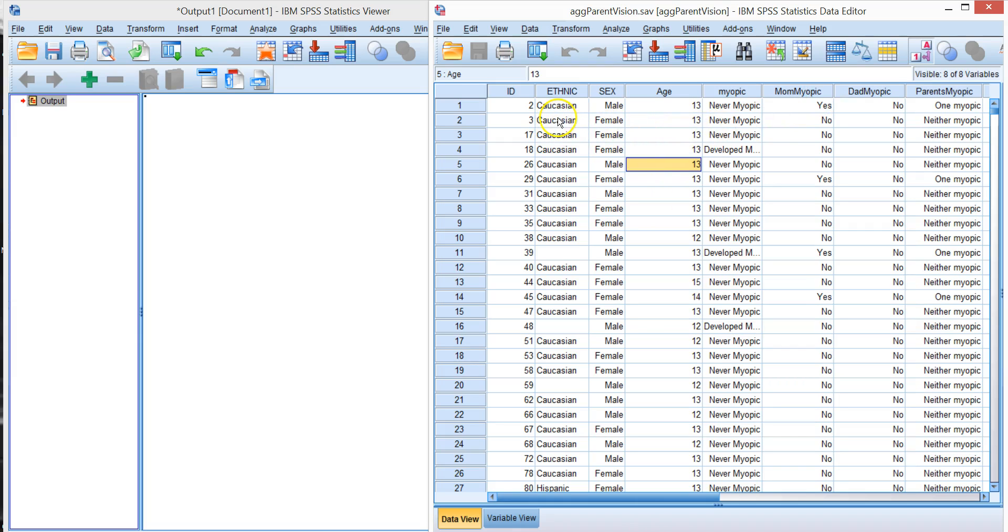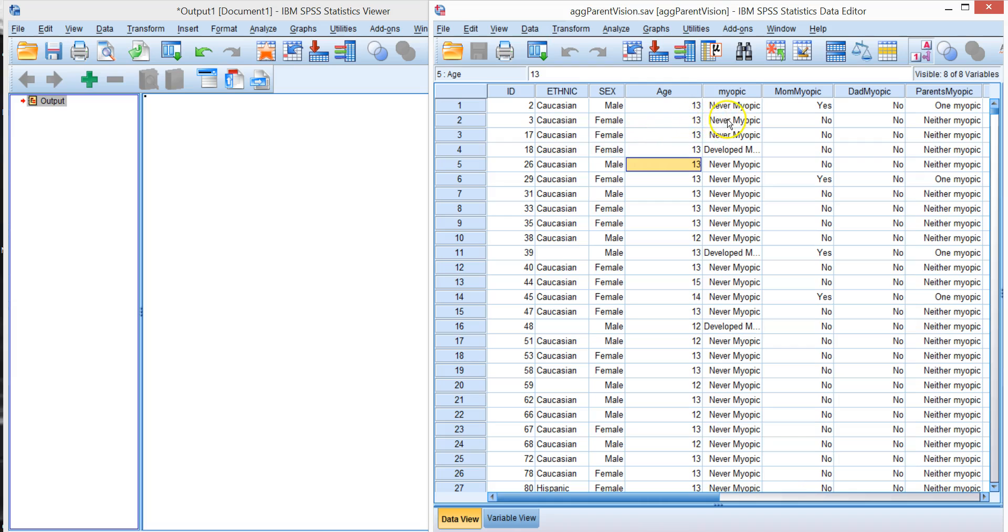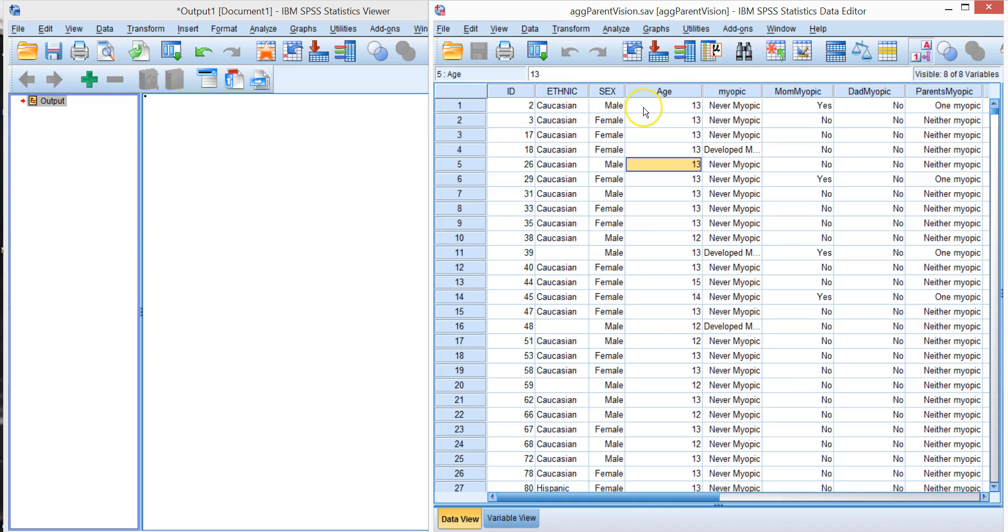Note we only have in this dataset one record per child. When we do a crosstab we want all the observations to be independent. We don't want to count a particular child twice. We only want to look at them once. That's why we've aggregated this file to the first time that we saw them.